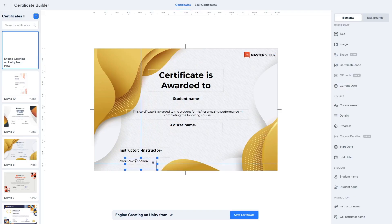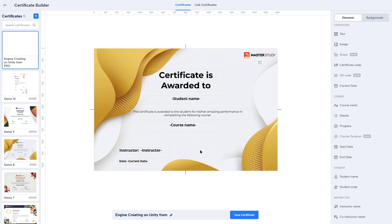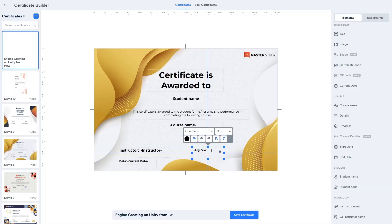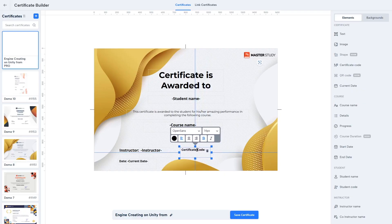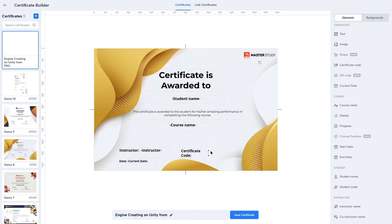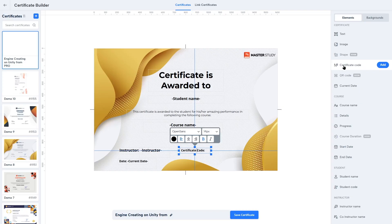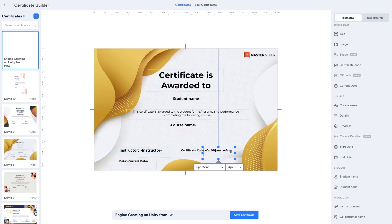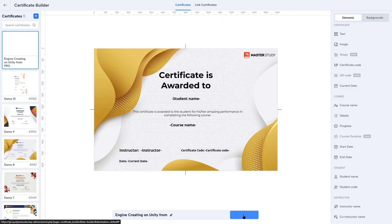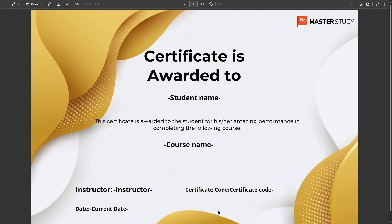You can also add a certificate code area — add a text label, drag and drop it, write 'Certificate Code', remove italic, set it to 14 pixels, and then add the Certificate Code dynamic element. After completing the certificate, click the Save Certificate button. Then click the Preview button to see how it looks — the certificate is looking really great.